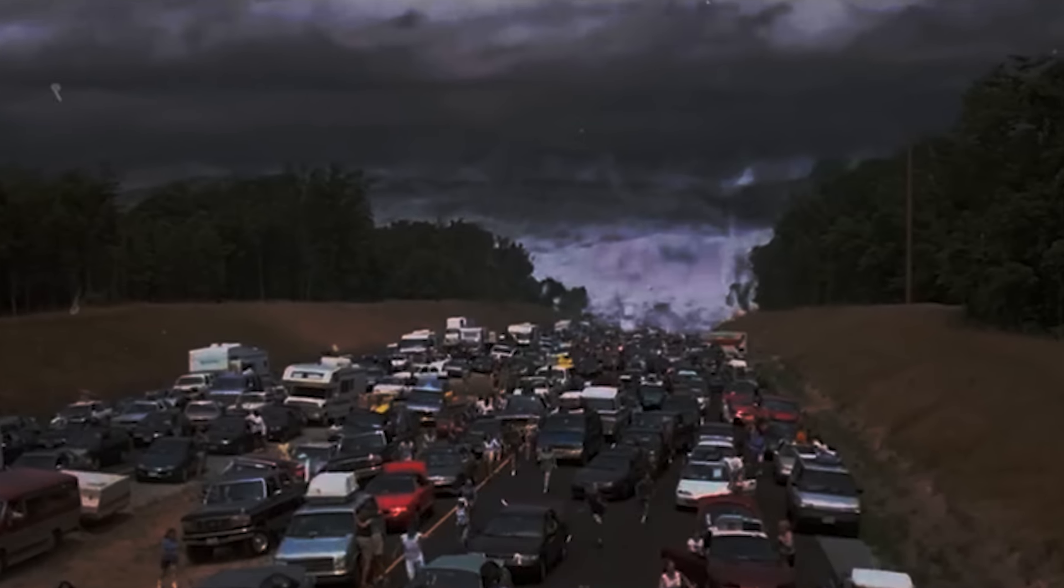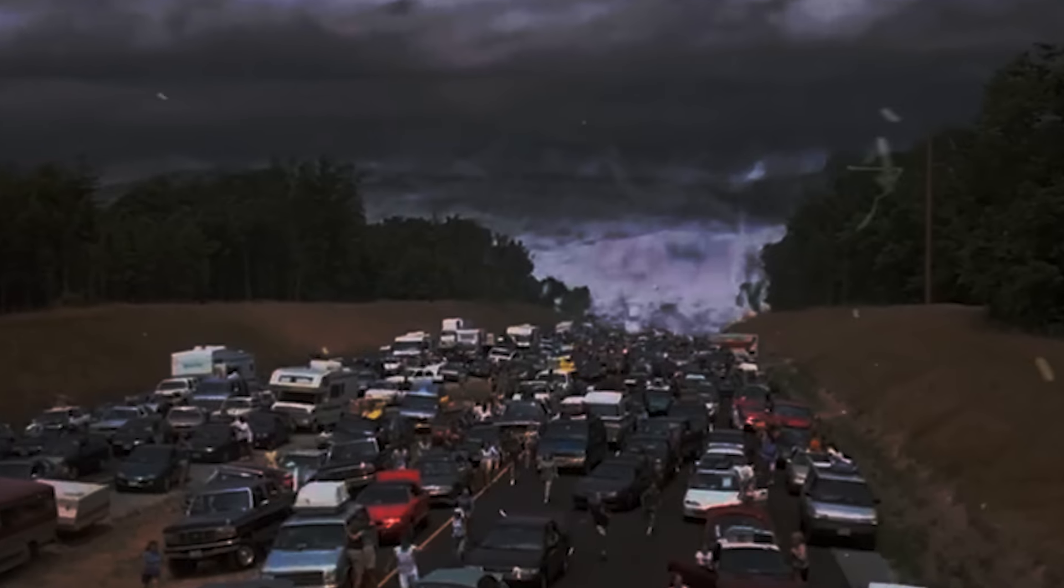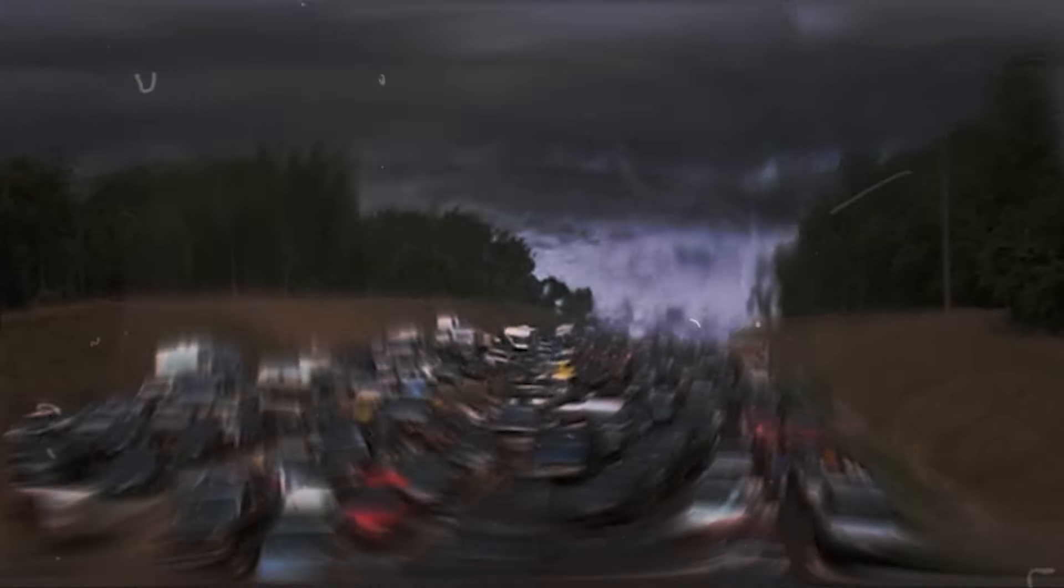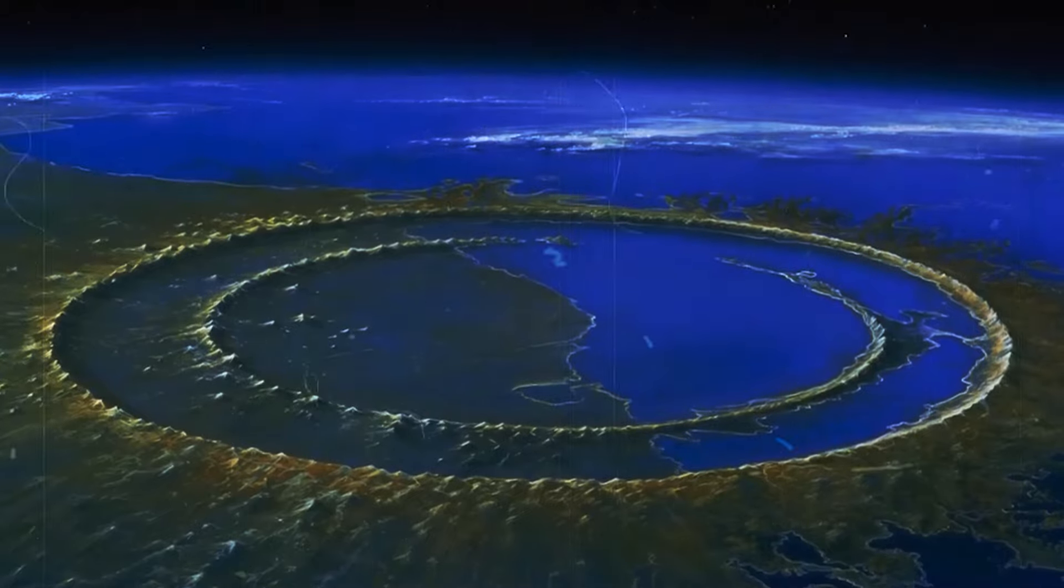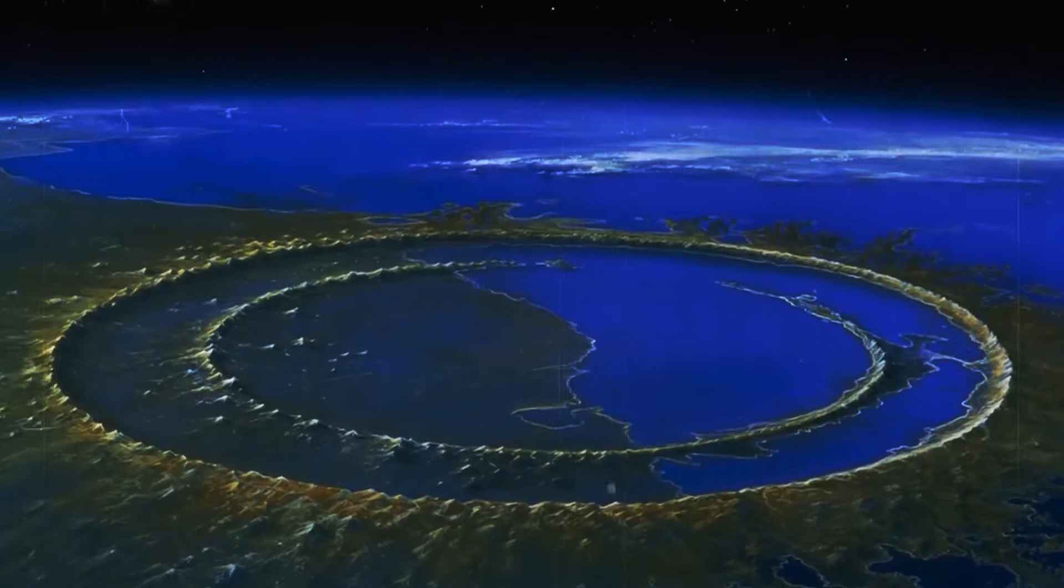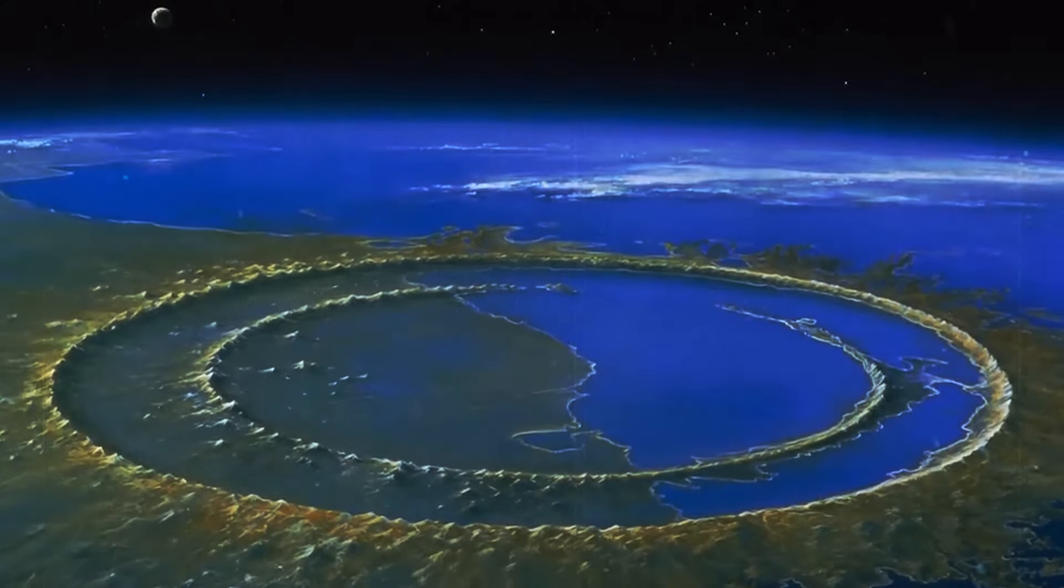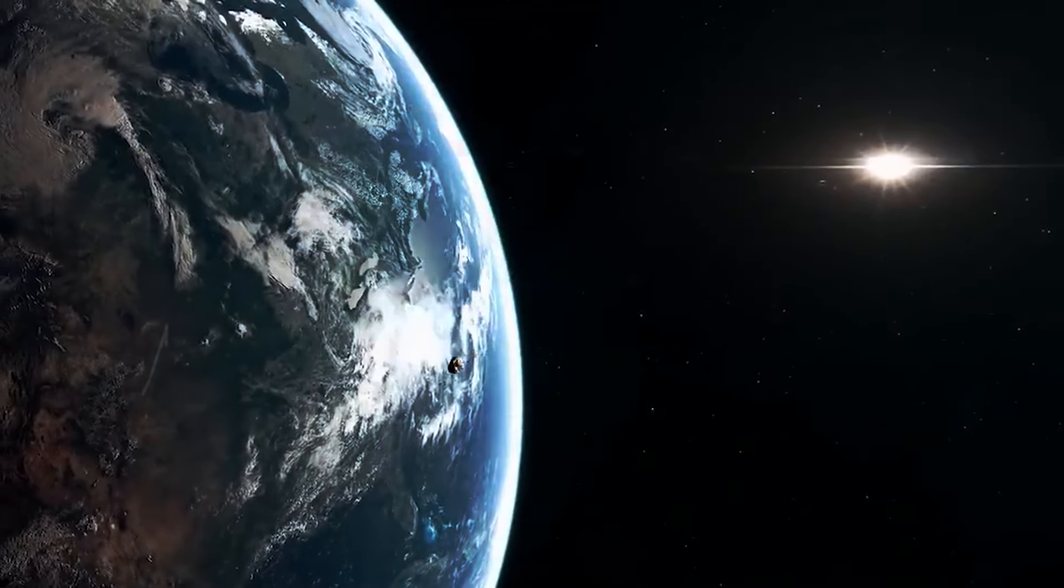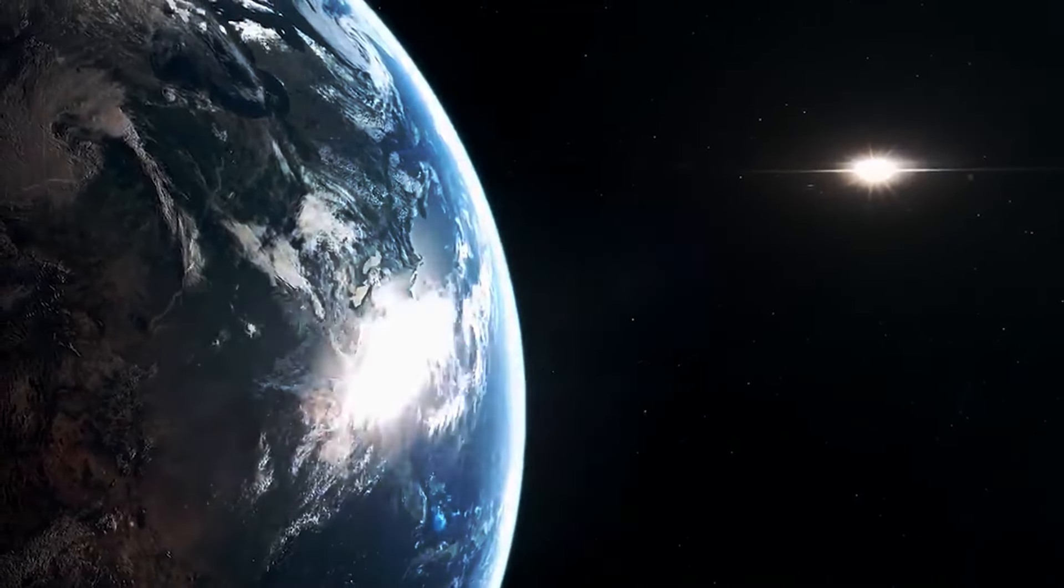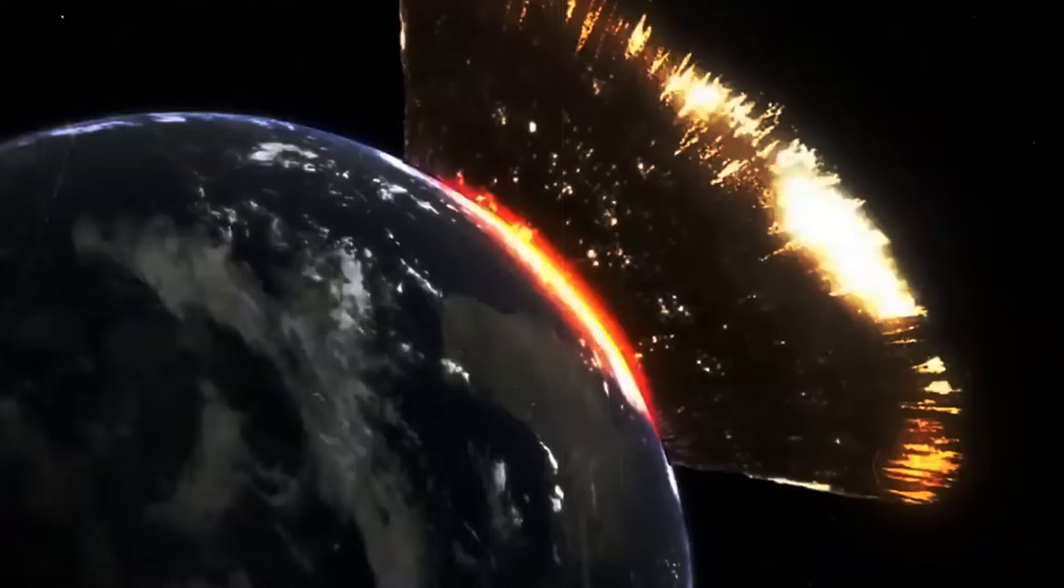The long-term consequences of an Apophis impact would be severe. Large amounts of debris would be thrown into the atmosphere, blocking sunlight and creating a phenomenon known as an impact winter. This could last months or even years, drastically lowering temperatures around the world.